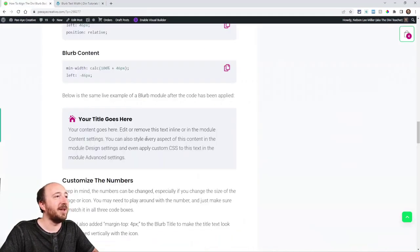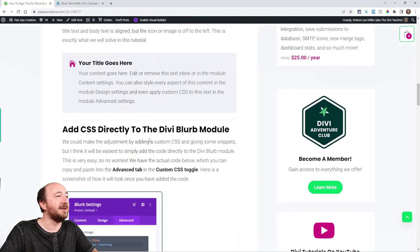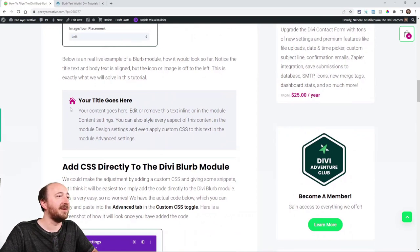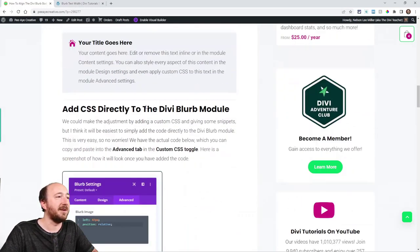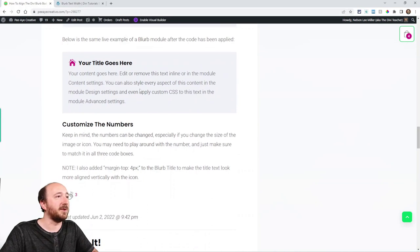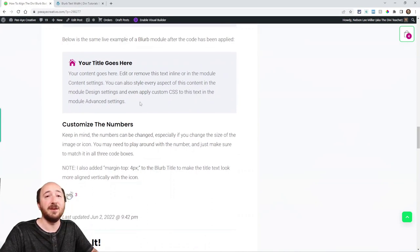So again, the tutorial is going from this, with the gap space underneath here to this where it's aligned like that. So I hope you guys like that.